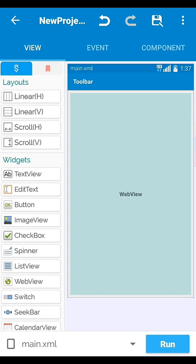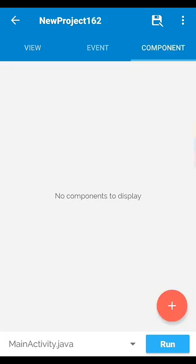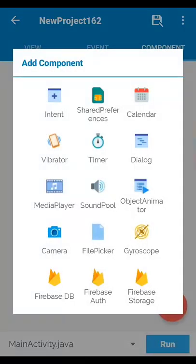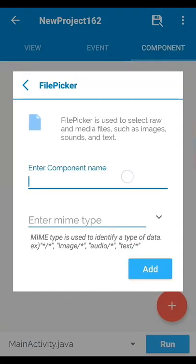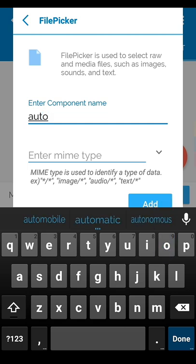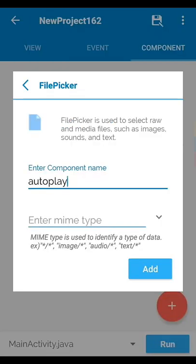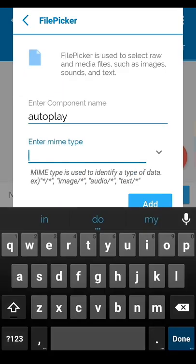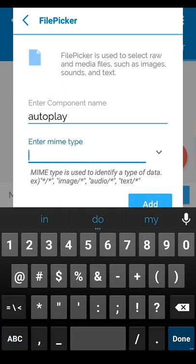After you set the WebView, go to component then add a file picker component — name it anything, I name it 'auto play'. So here you have to put or inject a code. First of all, set the basic thing.